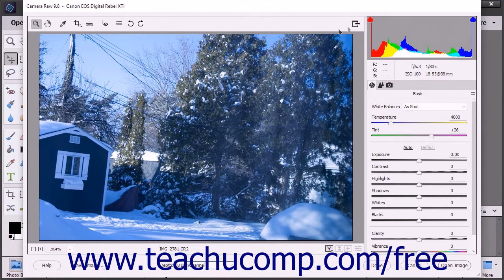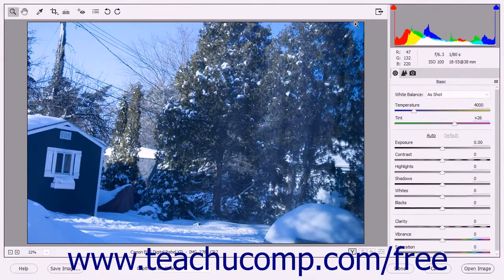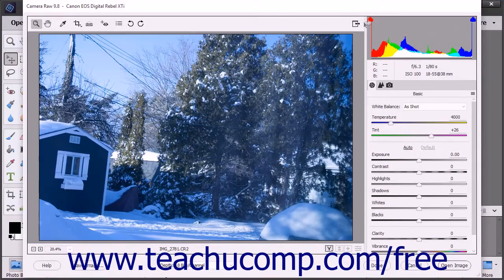At the right end of the toolbar is the Toggle Full Screen Mode button. This button toggles the size of the dialog box between a full screen view and a smaller dialog box view.